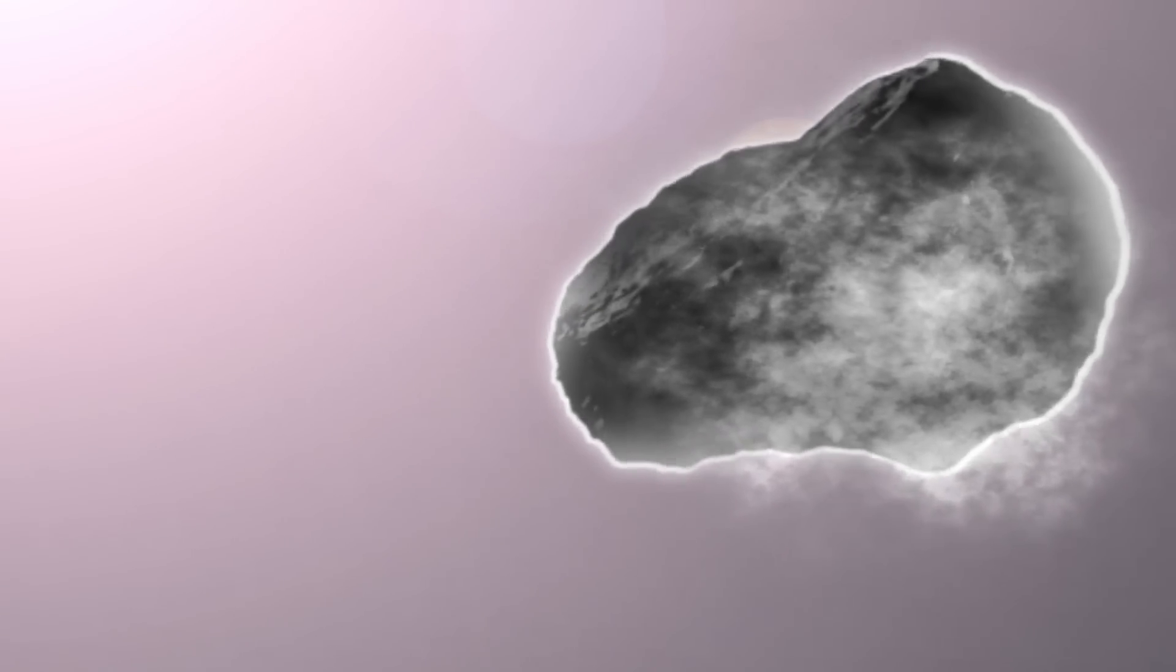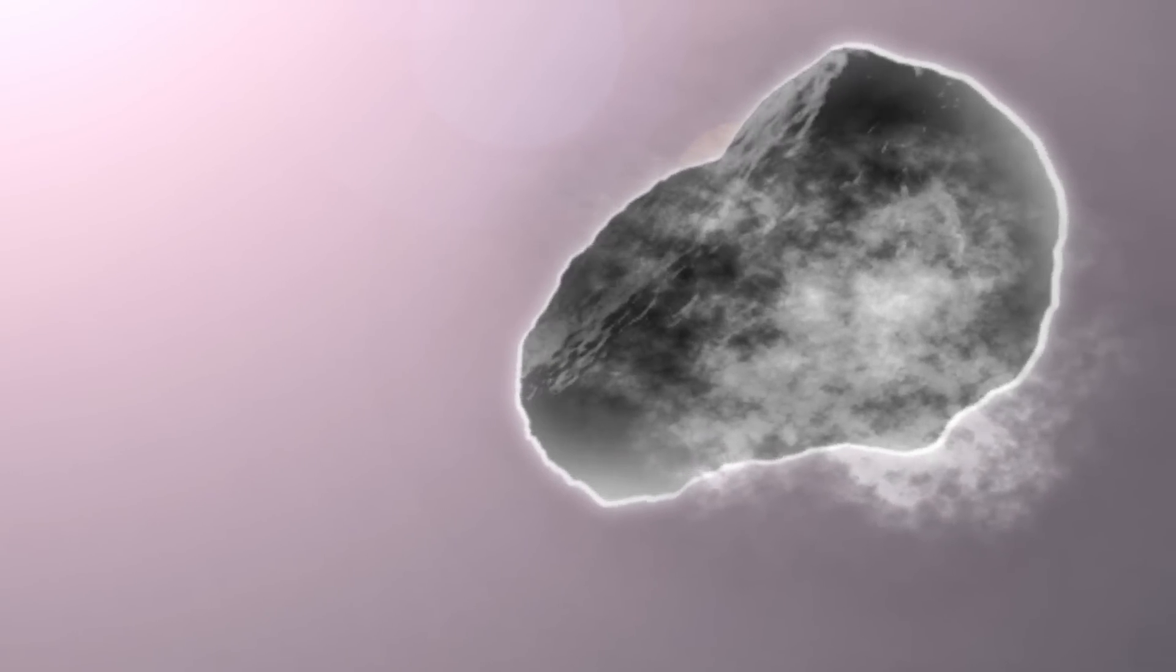Observe what materials continue to sublimate. This will give you clues about the comet's composition, density, and mass.